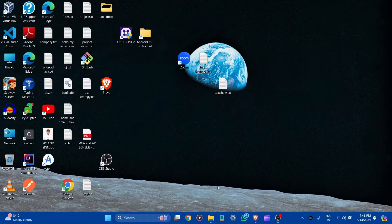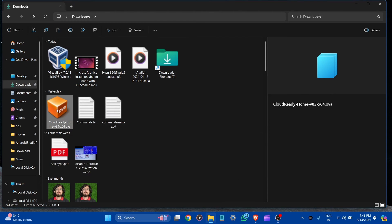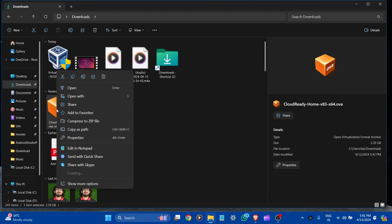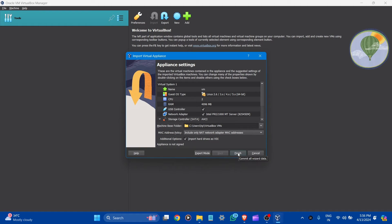Now go to the file. Here it is — right-click and open with VirtualBox Manager. Here you can see the appliance settings: the name, guest OS name, CPU 2, and RAM is 4 GB. Let it all be default and click Finish.